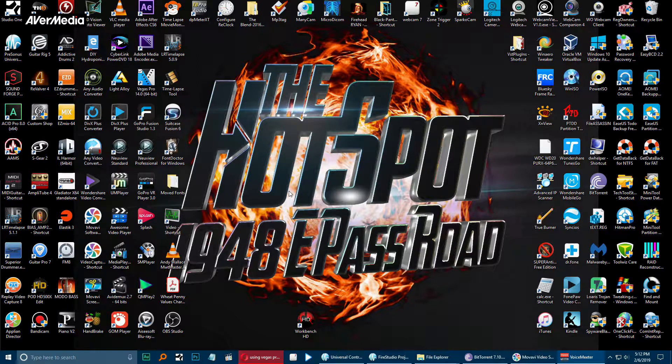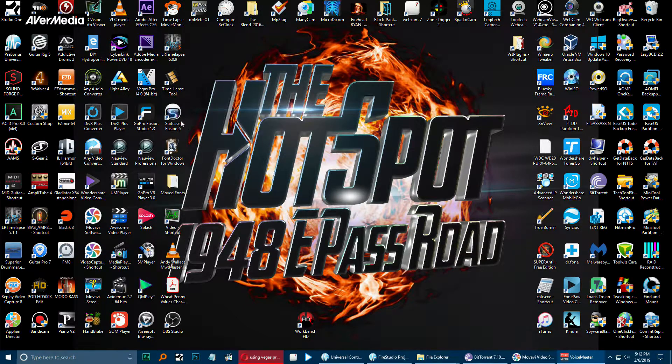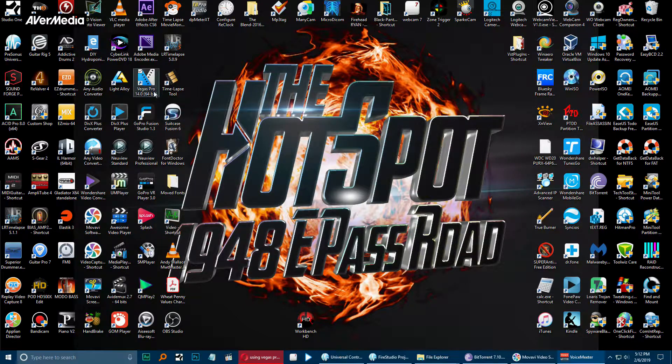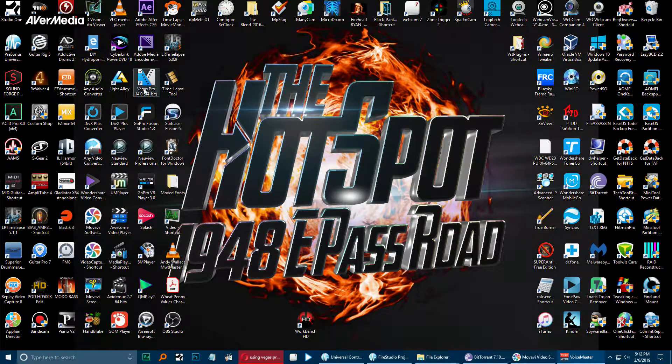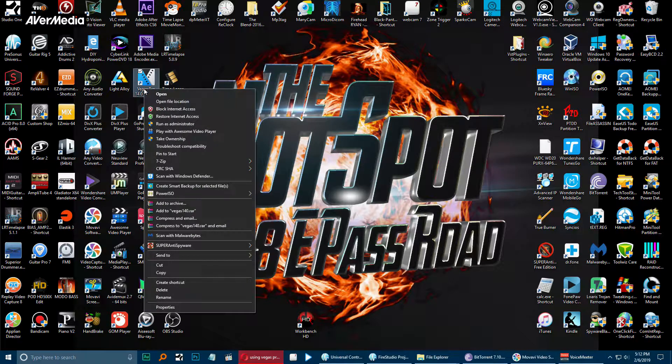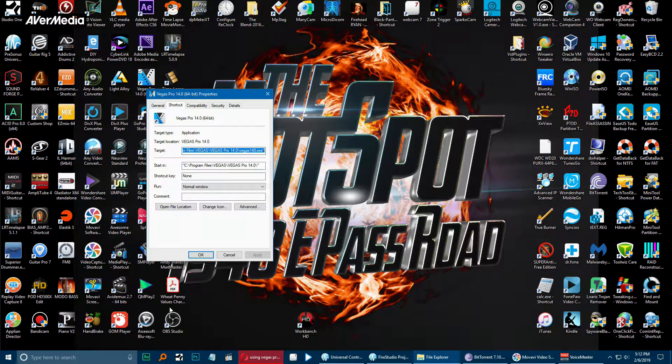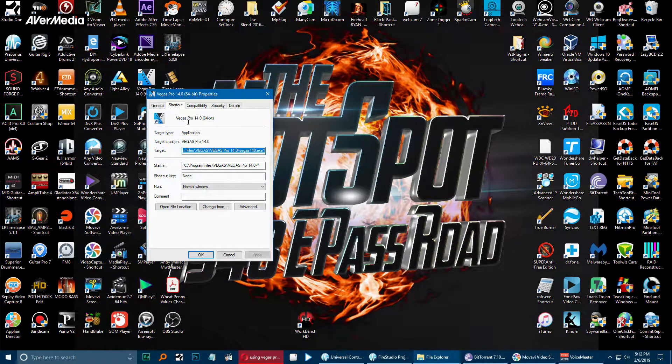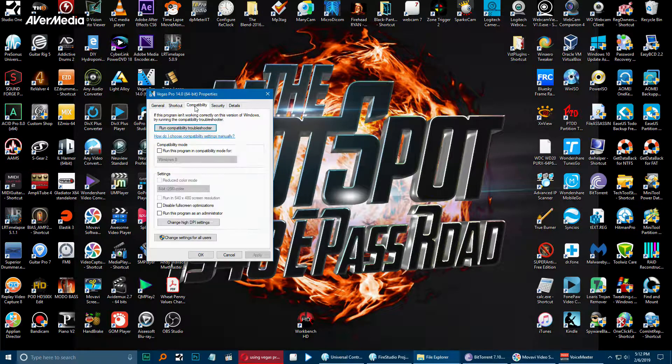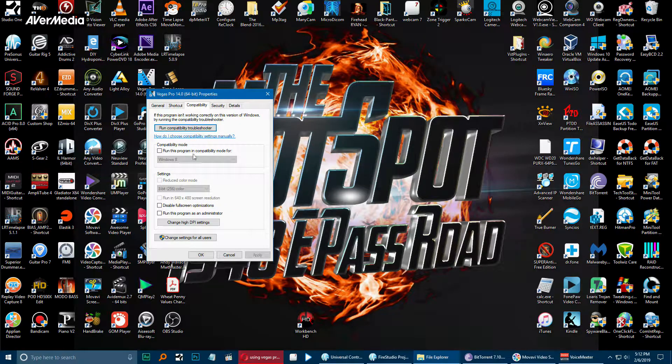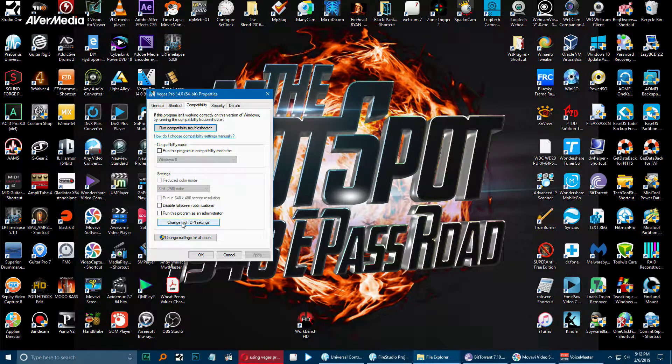If you're having a problem with Vegas Pro opening, we're going to go to the icon on the desktop, right-click, go to the properties menu, then we're going to go to compatibility. If you look at the bottom, we have 'change high DPI settings'.